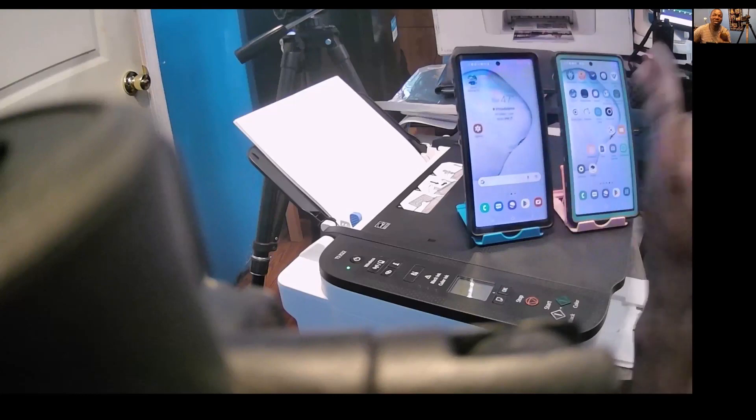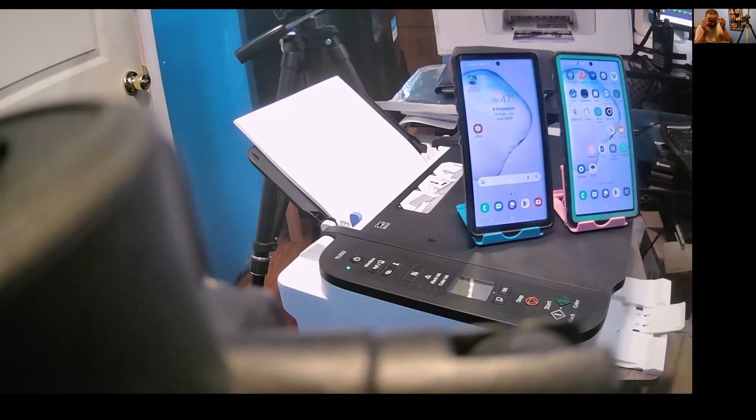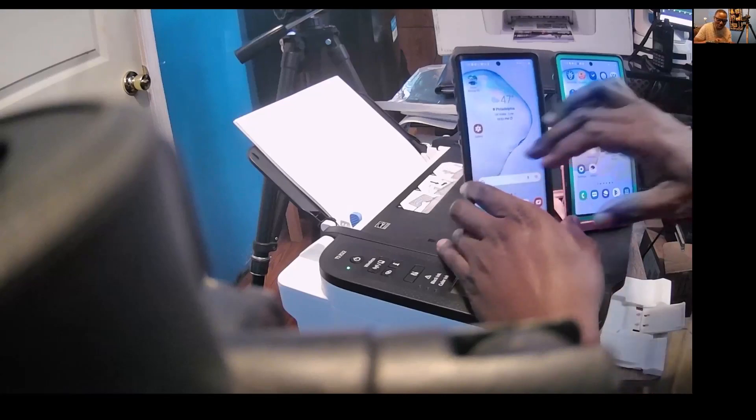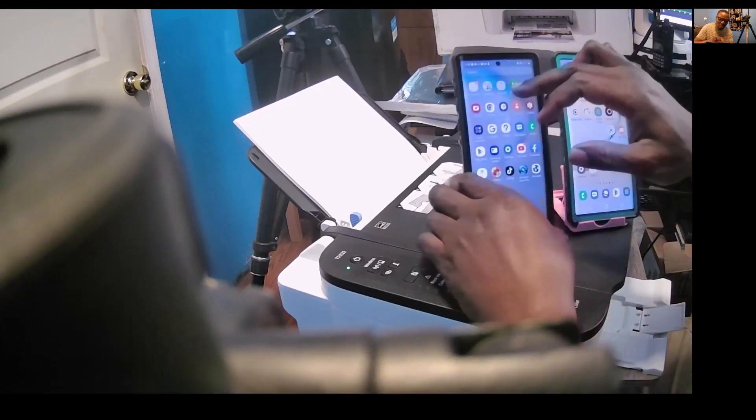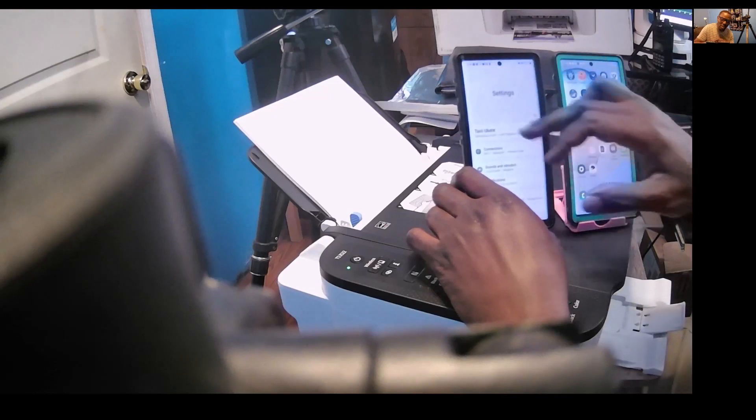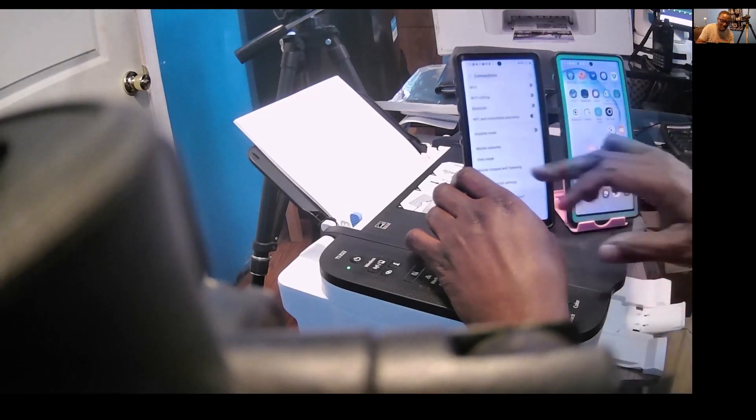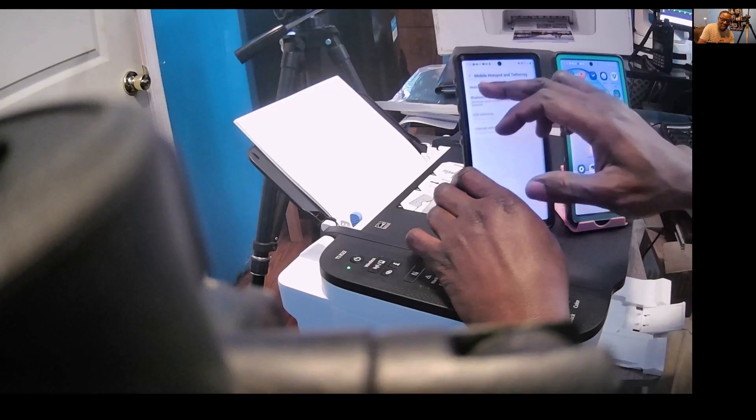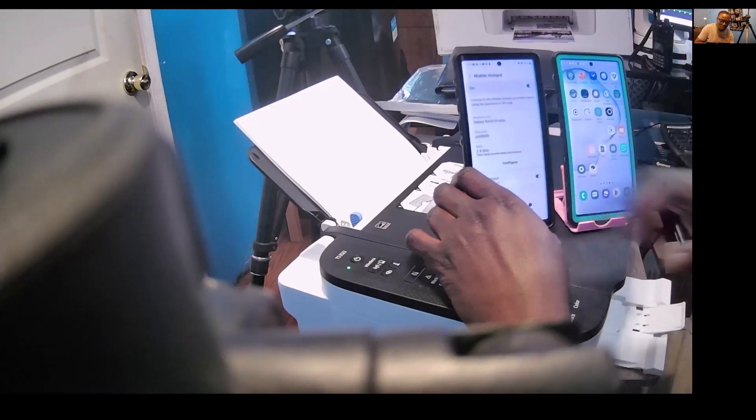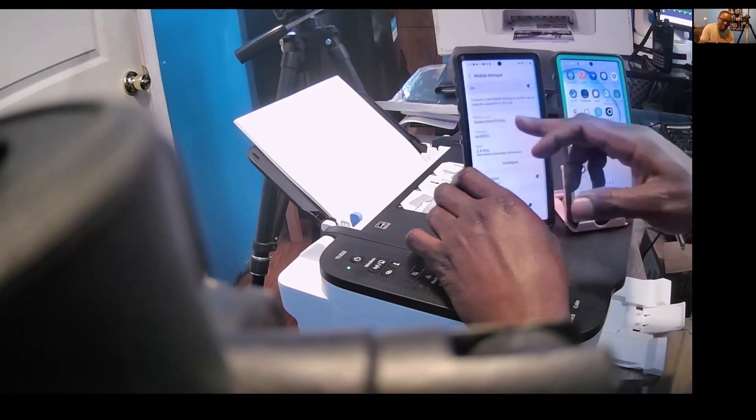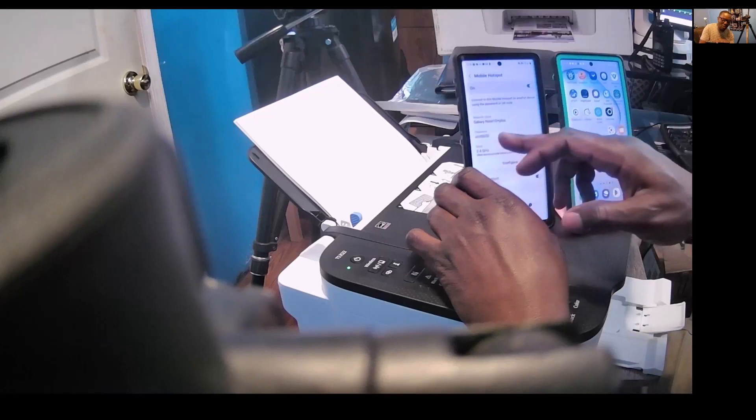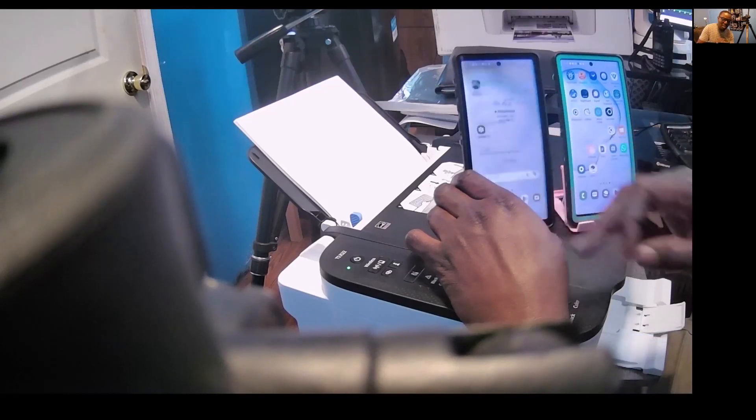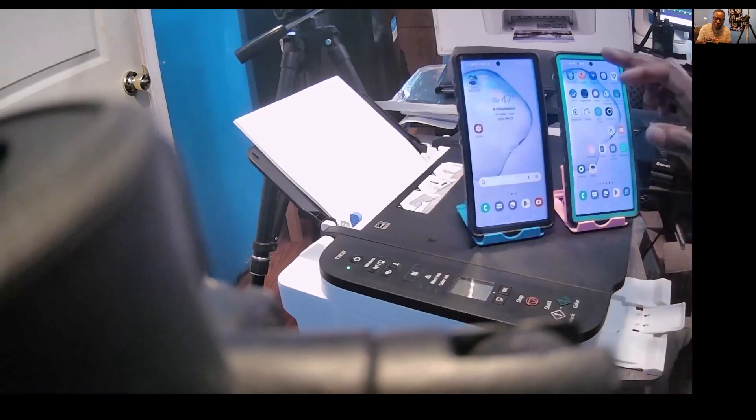then to connections, and then go to mobile hotspot. This is my settings—my network name and my password right here. My hotspot is all set up now.